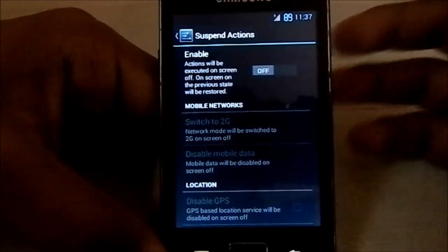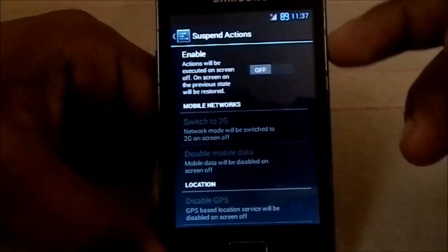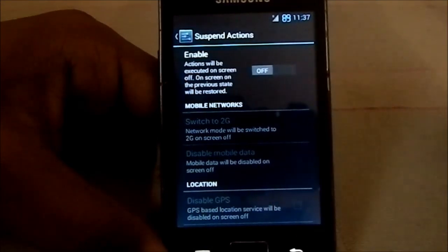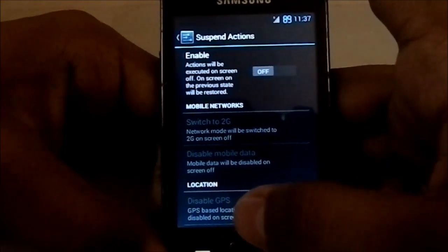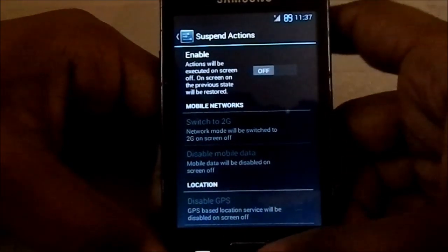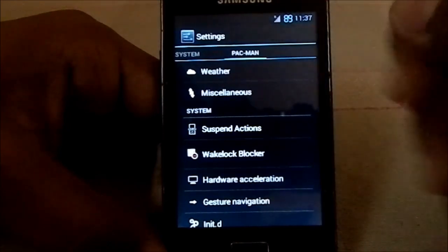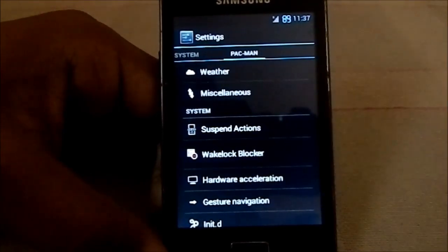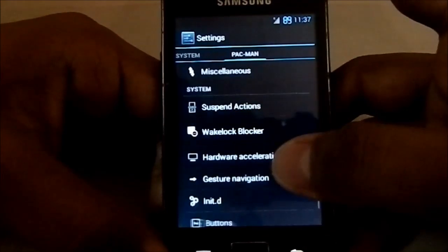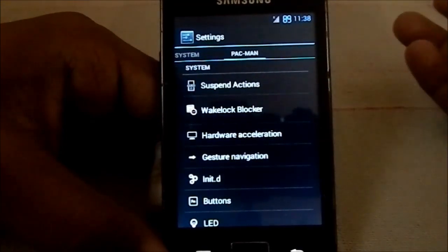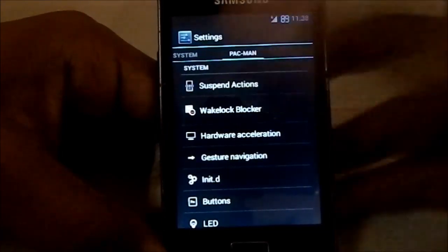Suspend actions help save battery life — if you have mobile data on at all times, you can enable this so data is disabled automatically when the screen is off, or switch to 2G if you're normally on 3G, and disable GPS when the screen is off. The battery started at 95% and came down to 89% in about five to ten minutes, so it's not the best battery life, but it is running Android 4.3.1 which the phone can't fully handle.